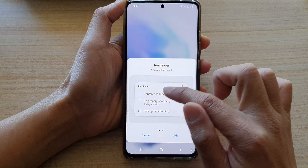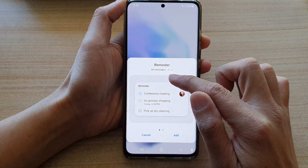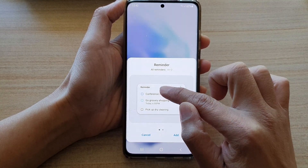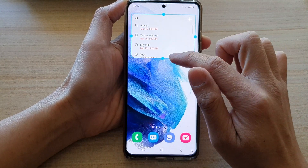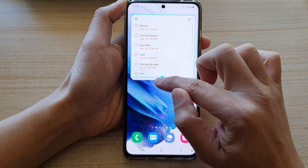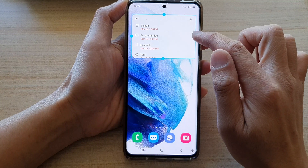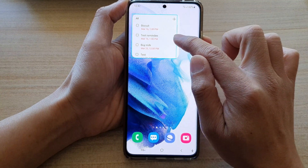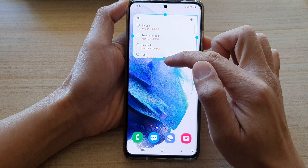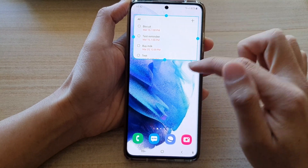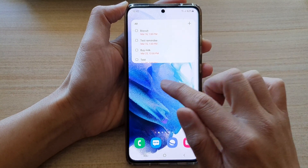Let's first select the all reminders widget to add it to the home screen. In here you can also readjust the widget size by changing the handle size on the right, left, bottom, or top. Now let's also add the other widget.